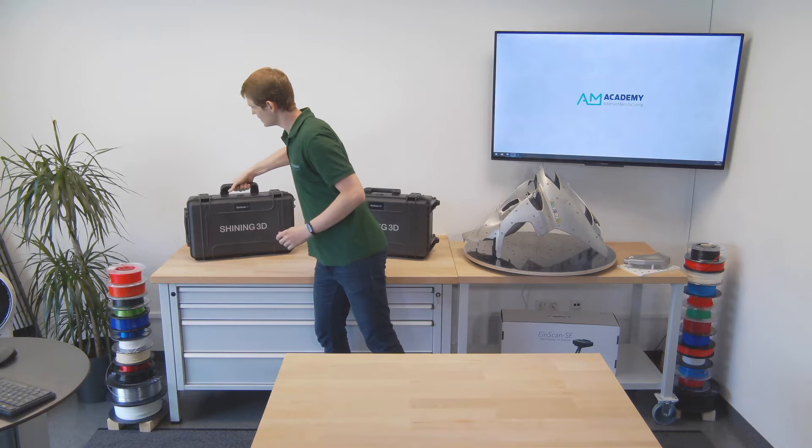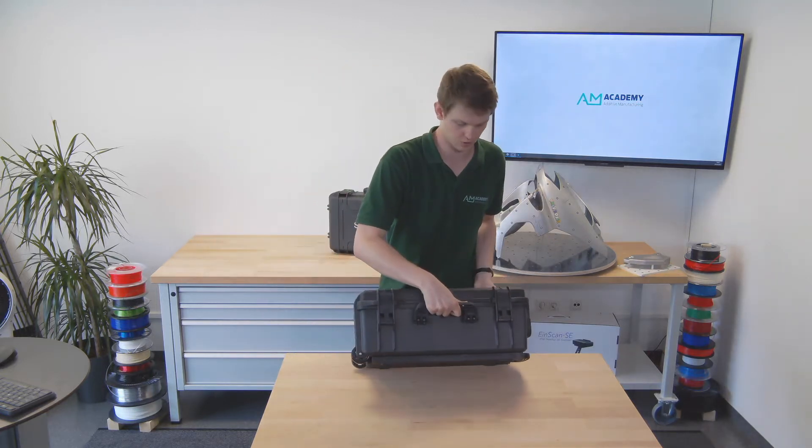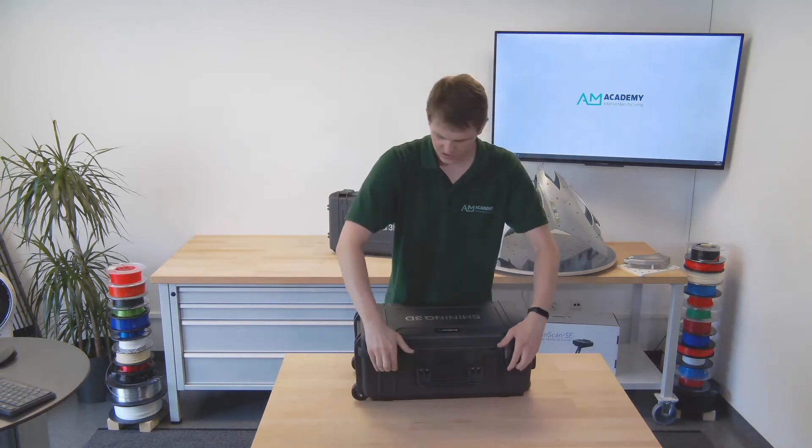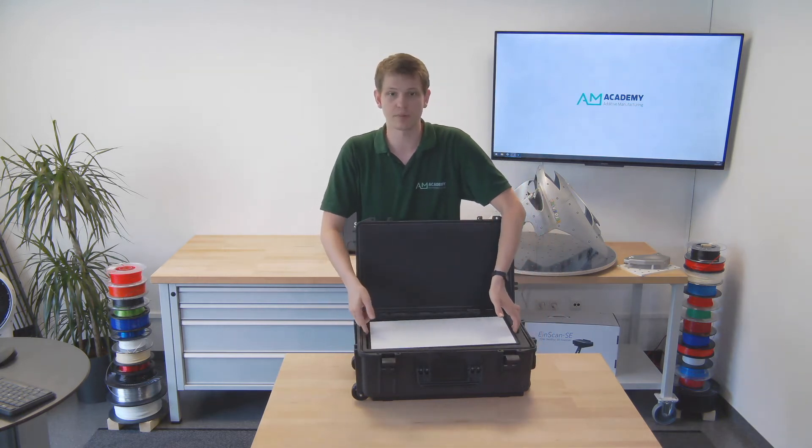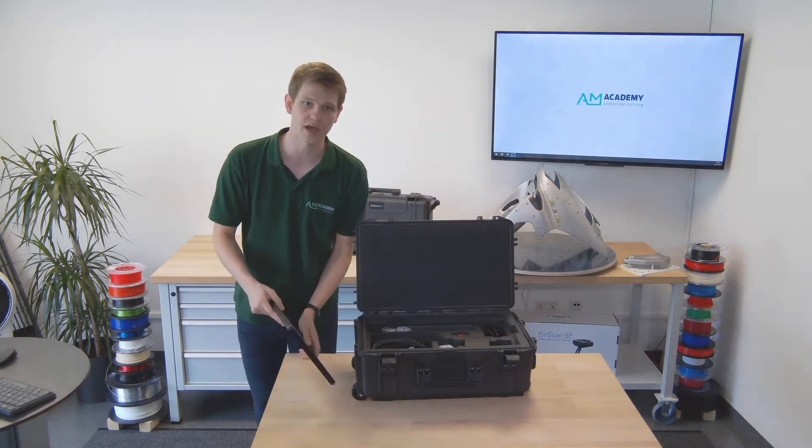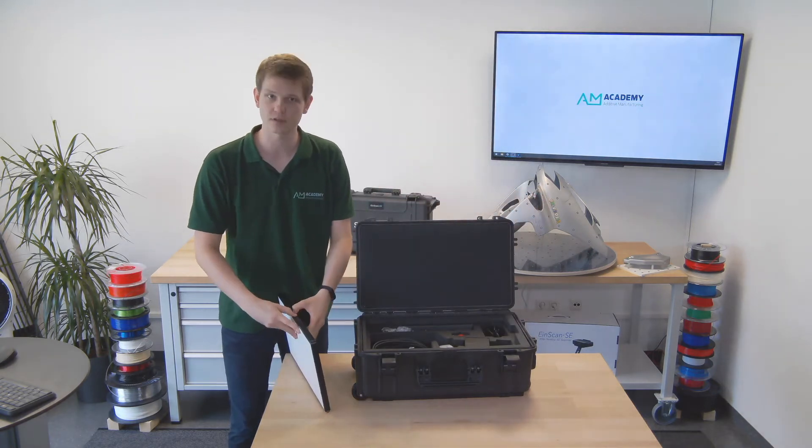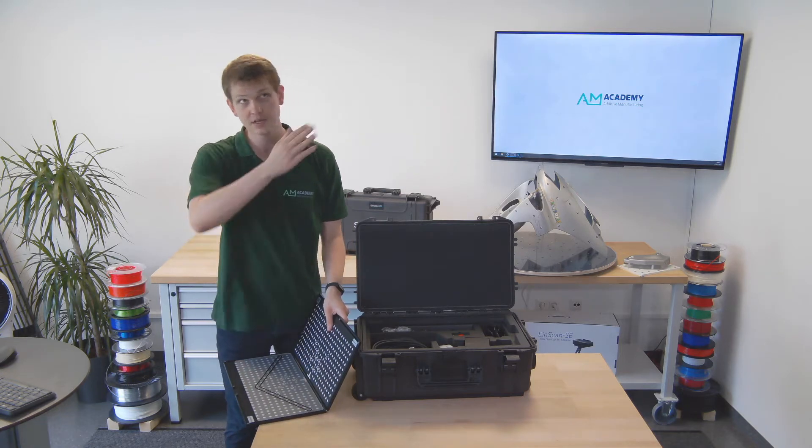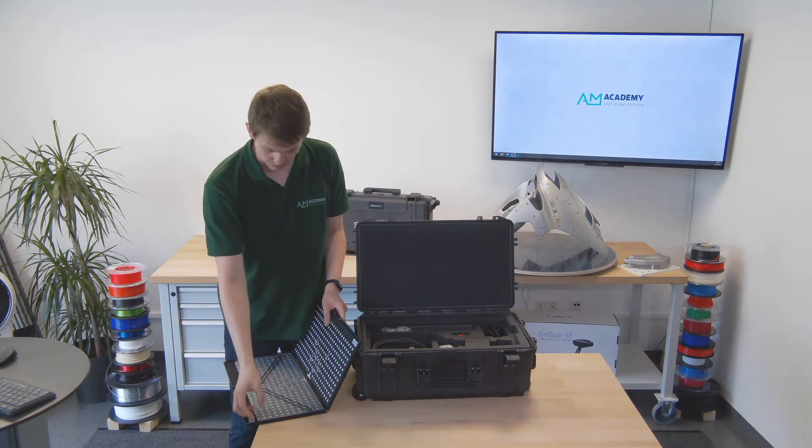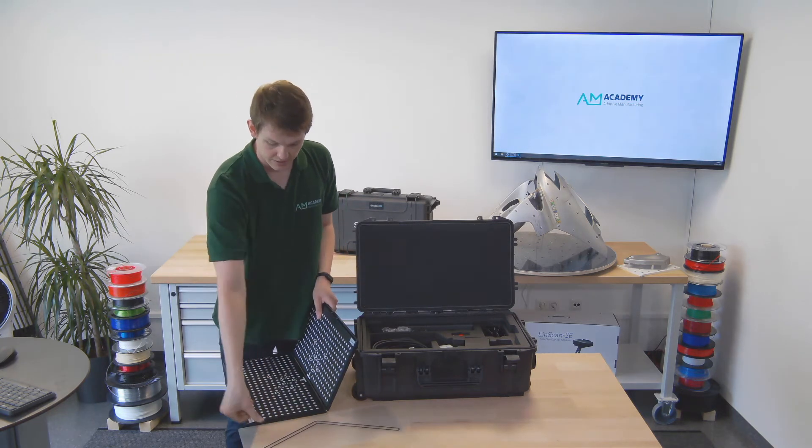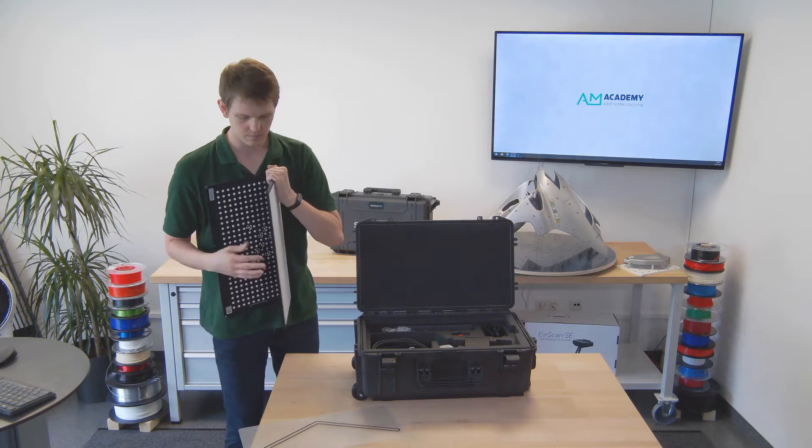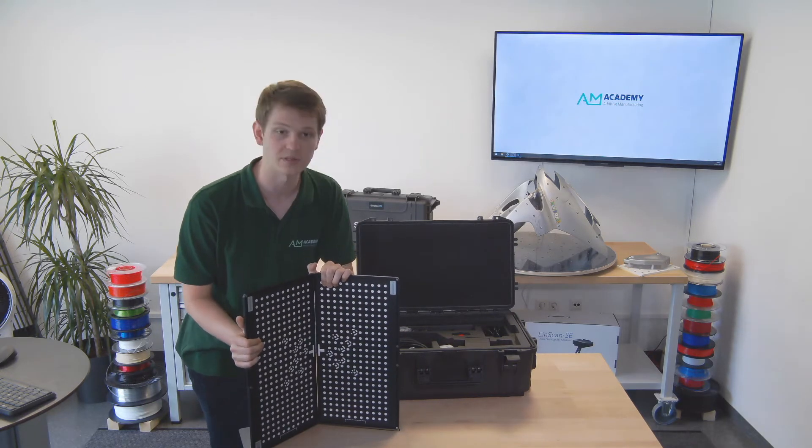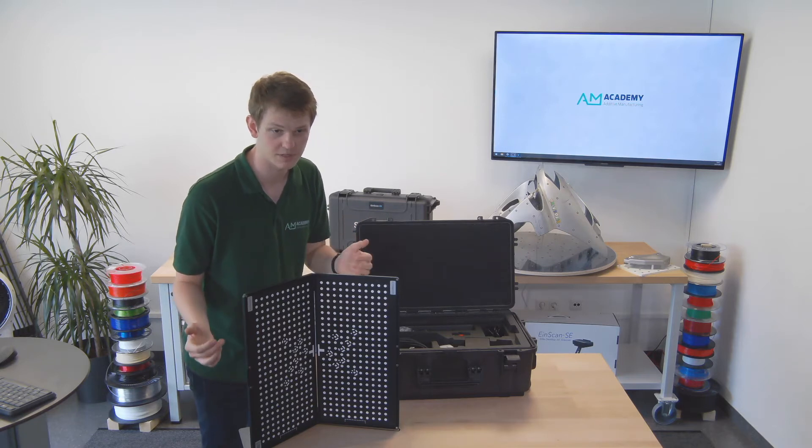So let's have a look at what is in the box. After opening it up, the first thing is the calibration plate. You always have to calibrate a 3D scanner the first time you use it when you bring it to a very different environment with different lighting.